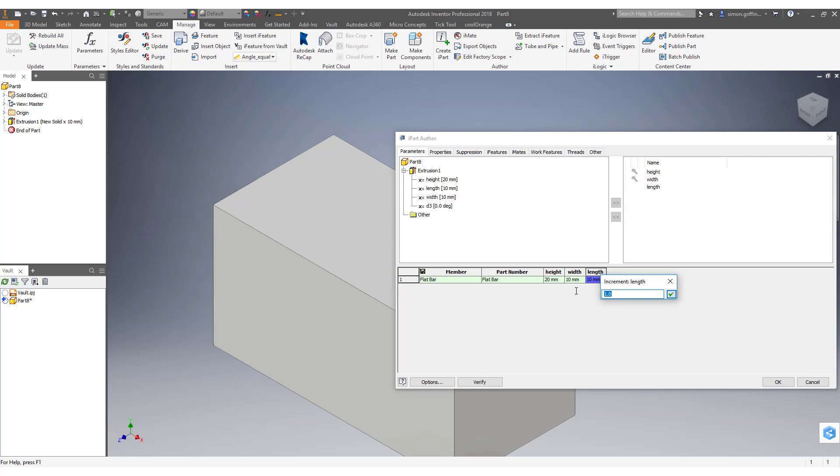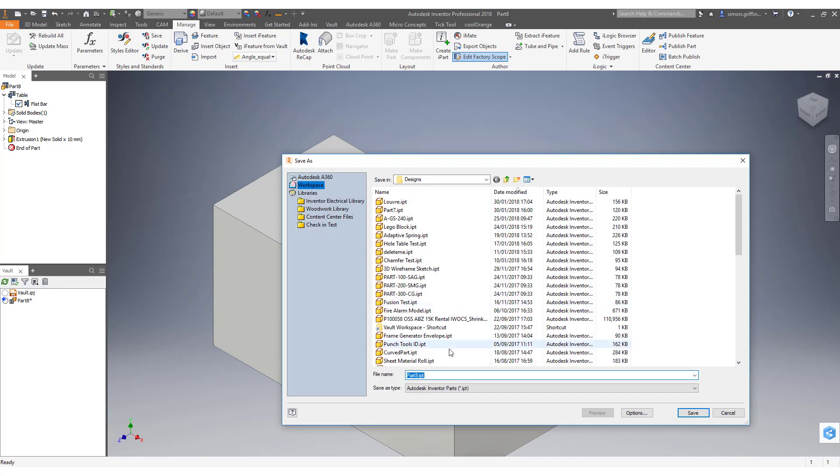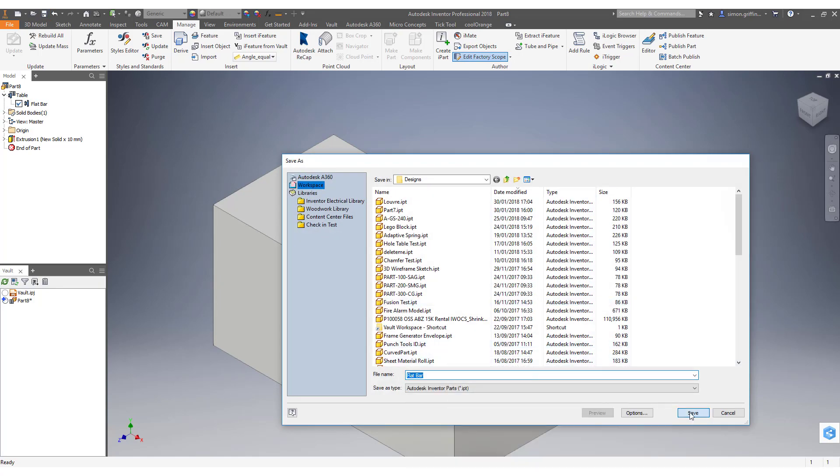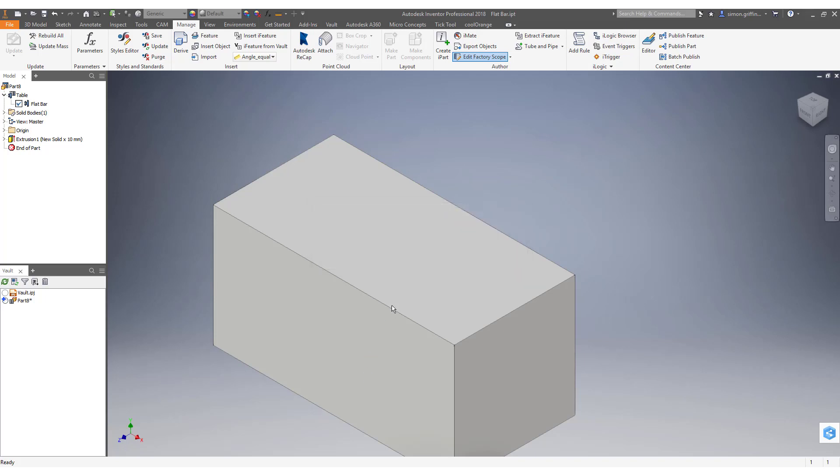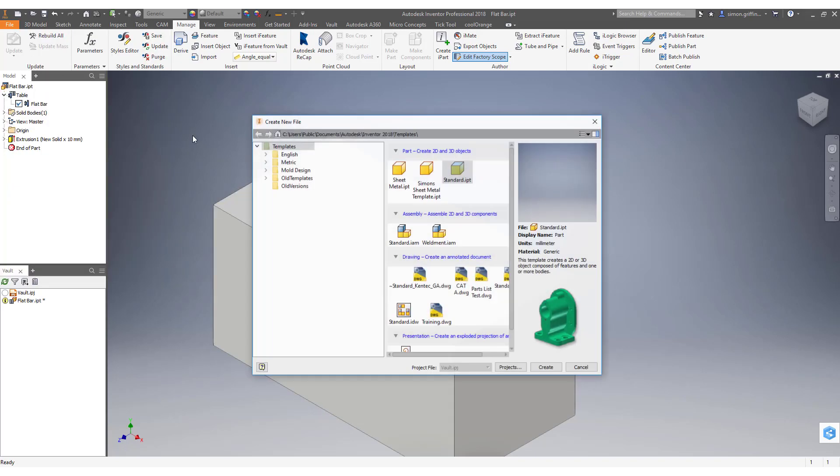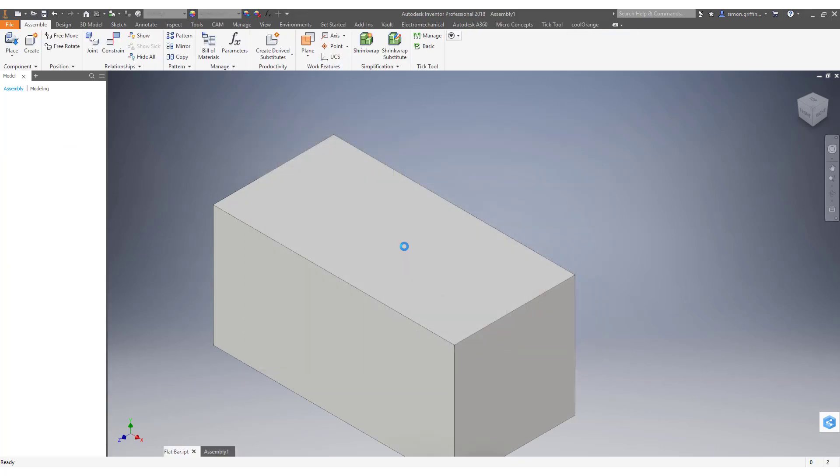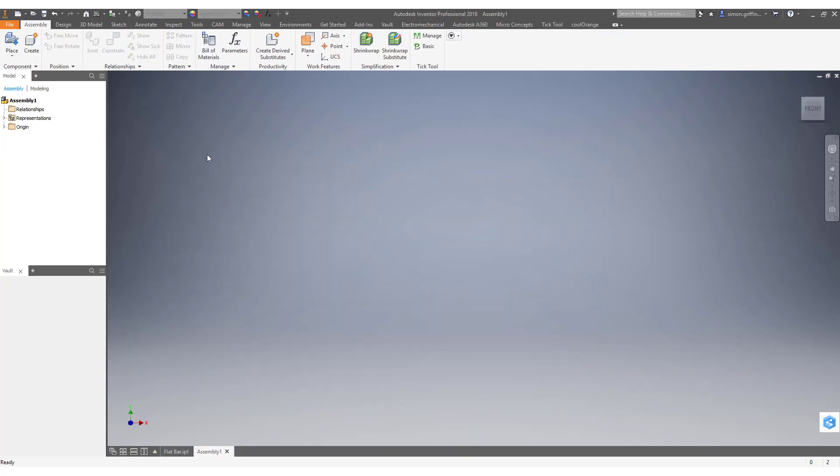If we hit okay, we've then got that flat bar member in there and we can just save this. I'll save it as flat bar. If I then create an assembly, I'll go to place the part which we've got, that flat bar.